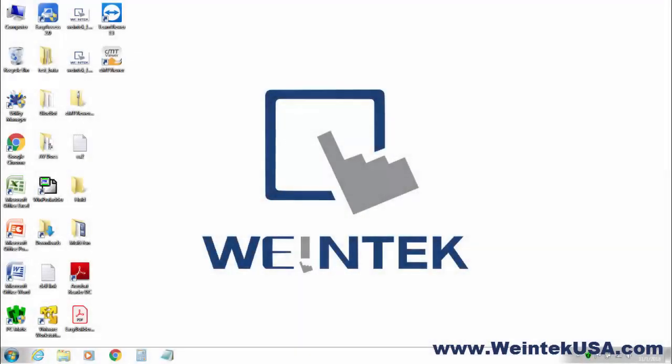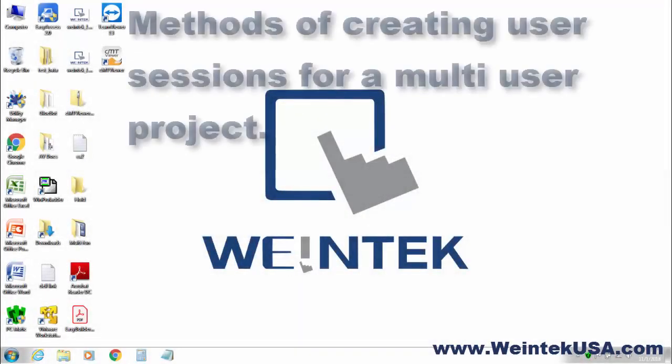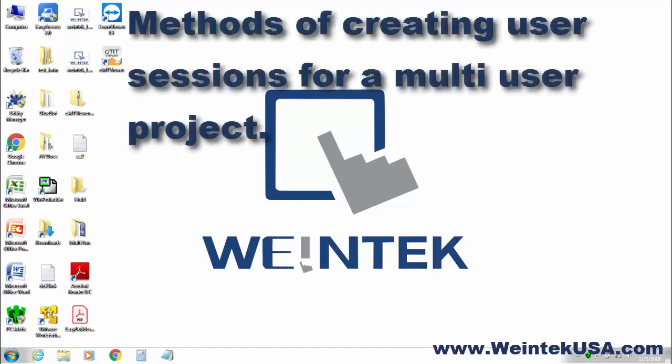Hello again. In this video, we will be discussing methods of creating user sessions for a multi-user project.